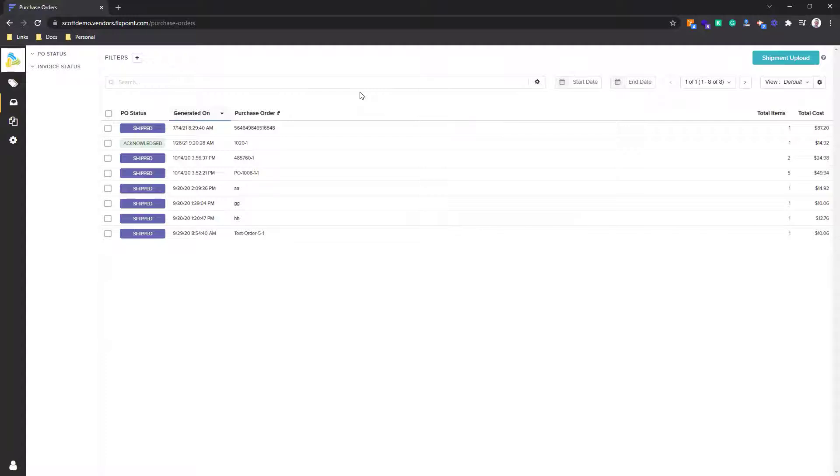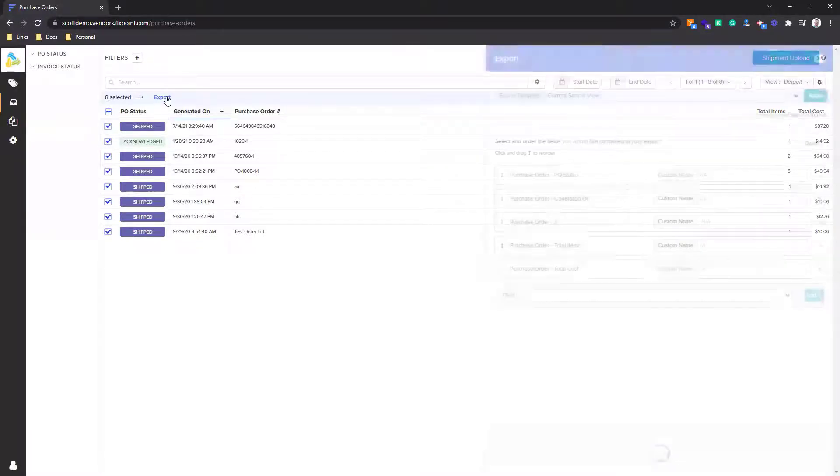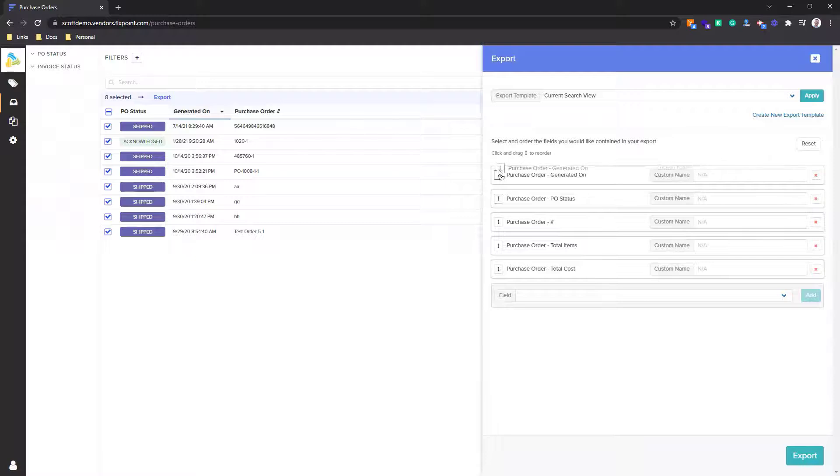Now, whenever I come in here as a vendor, I can come and select all the specific purchase orders that I want to export out. Whenever I click export, what's really cool is I can drag and drop certain fields. So these are the columns on the file export that I'm about to download.